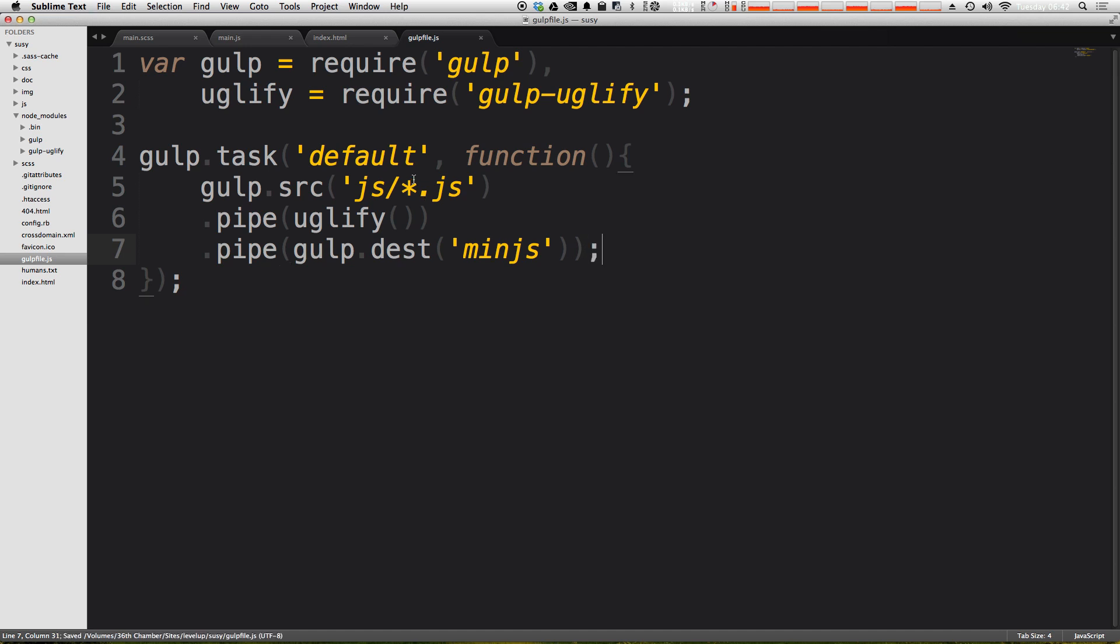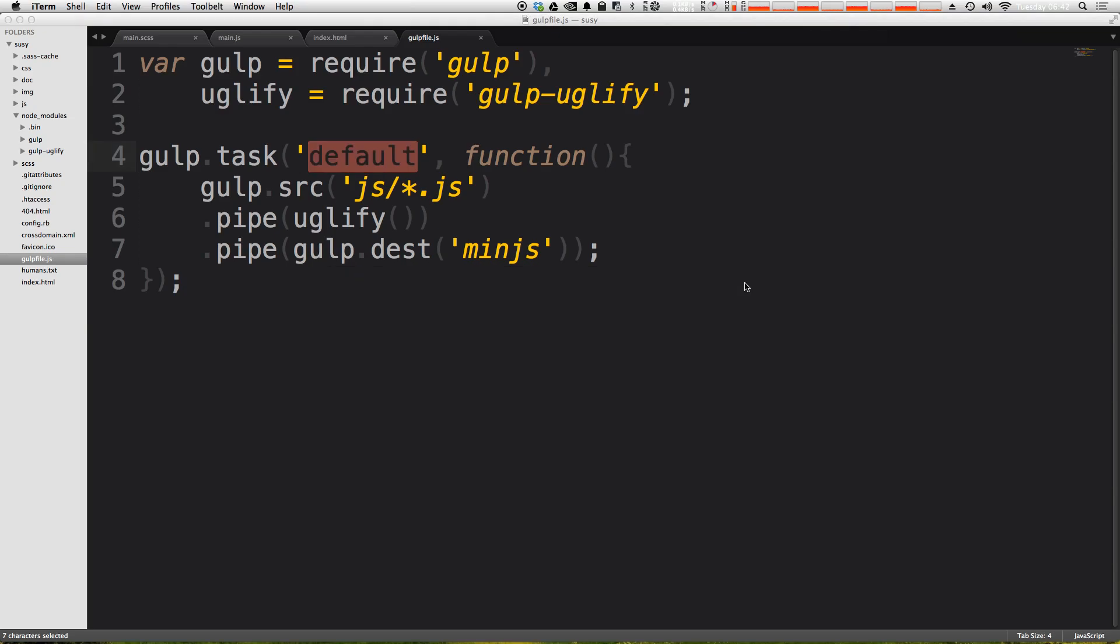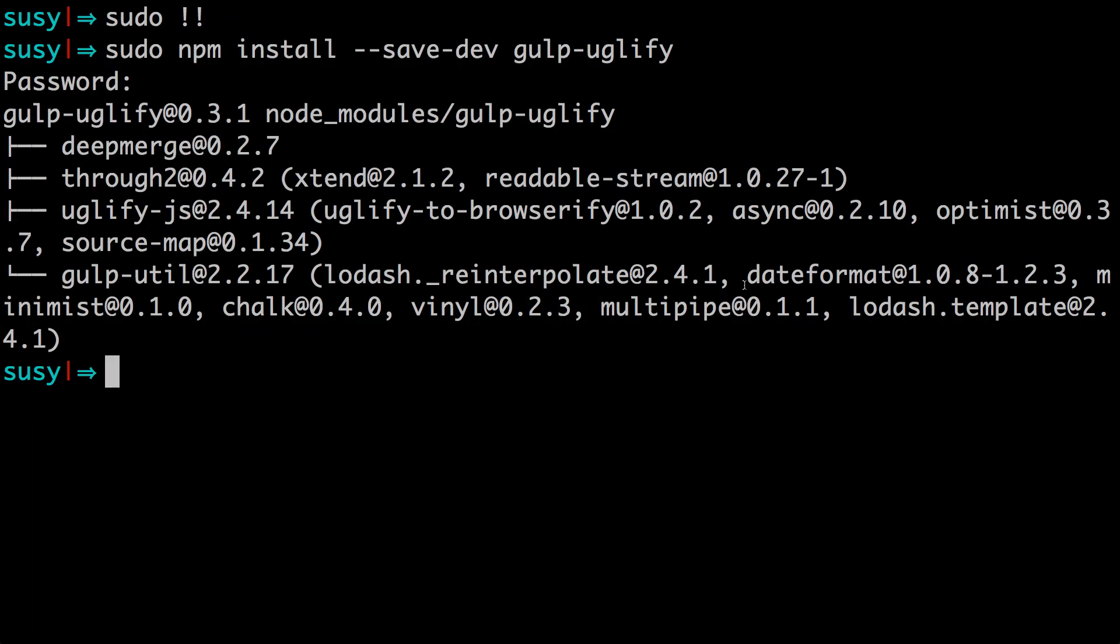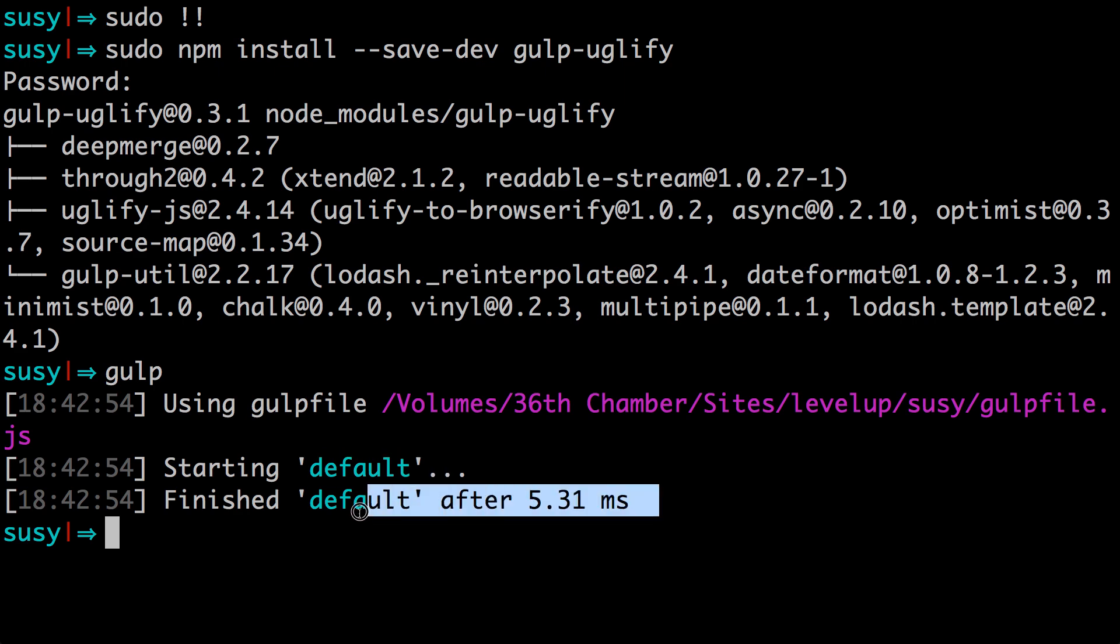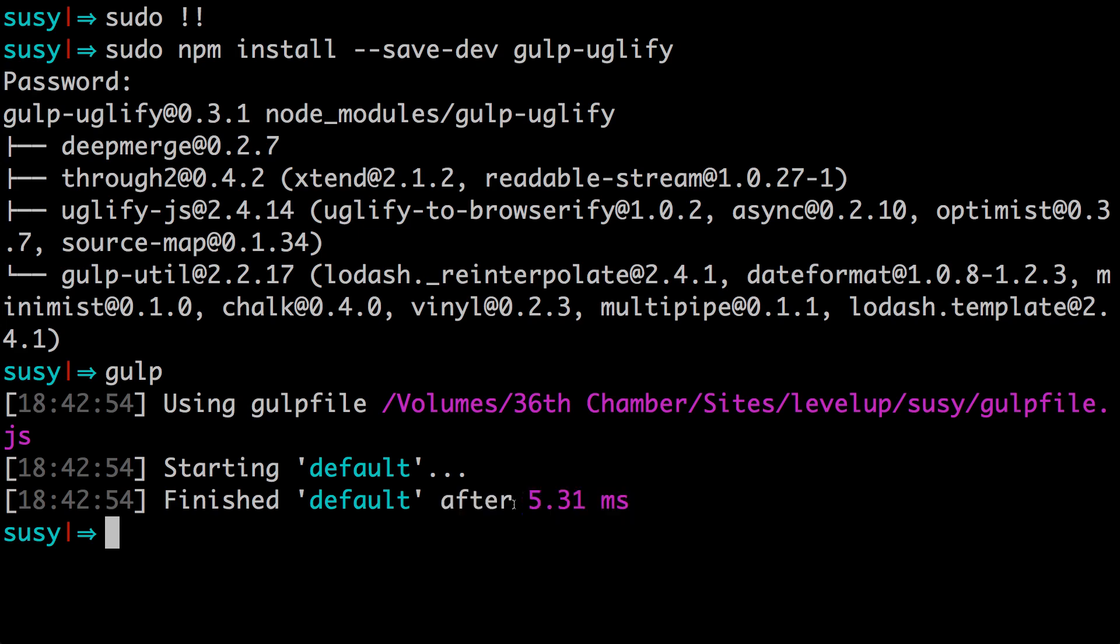Okay, since this is our default task still, all we have to do is write the command gulp. So let's come back to our command line and type gulp once more. Okay, as you can see, it started default and it finished default. Last time it took a very small fraction of a second. You can see this time it took 5.31 milliseconds. So you can tell it has done something more than just output text.